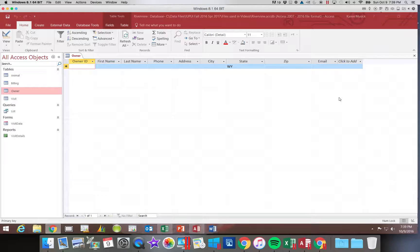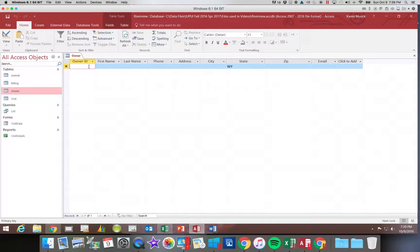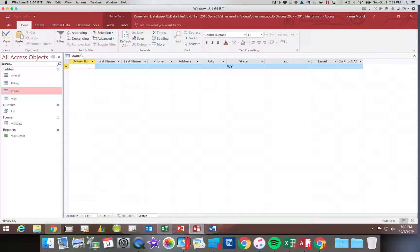Once we have the file in place, we will go ahead and add some data. I think the reason they do it this way on our assignment is not because it's required to type data into the table before you can import into it, but it is a good way for us to check and make sure that our table is set up correctly.